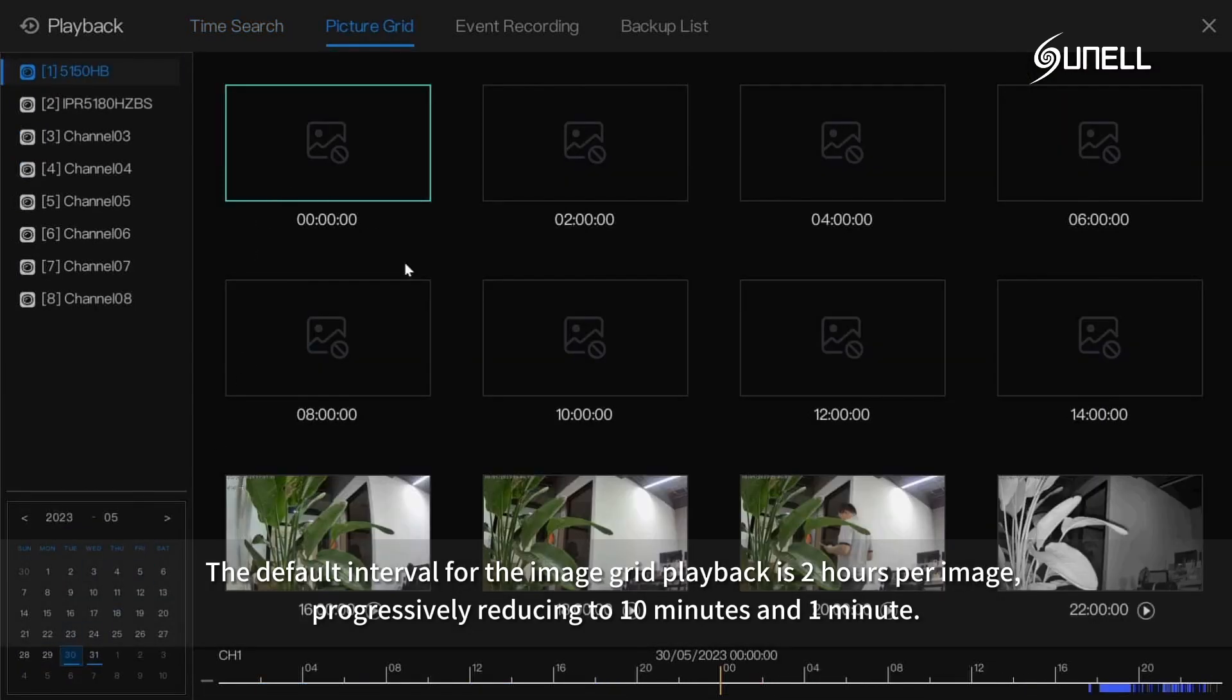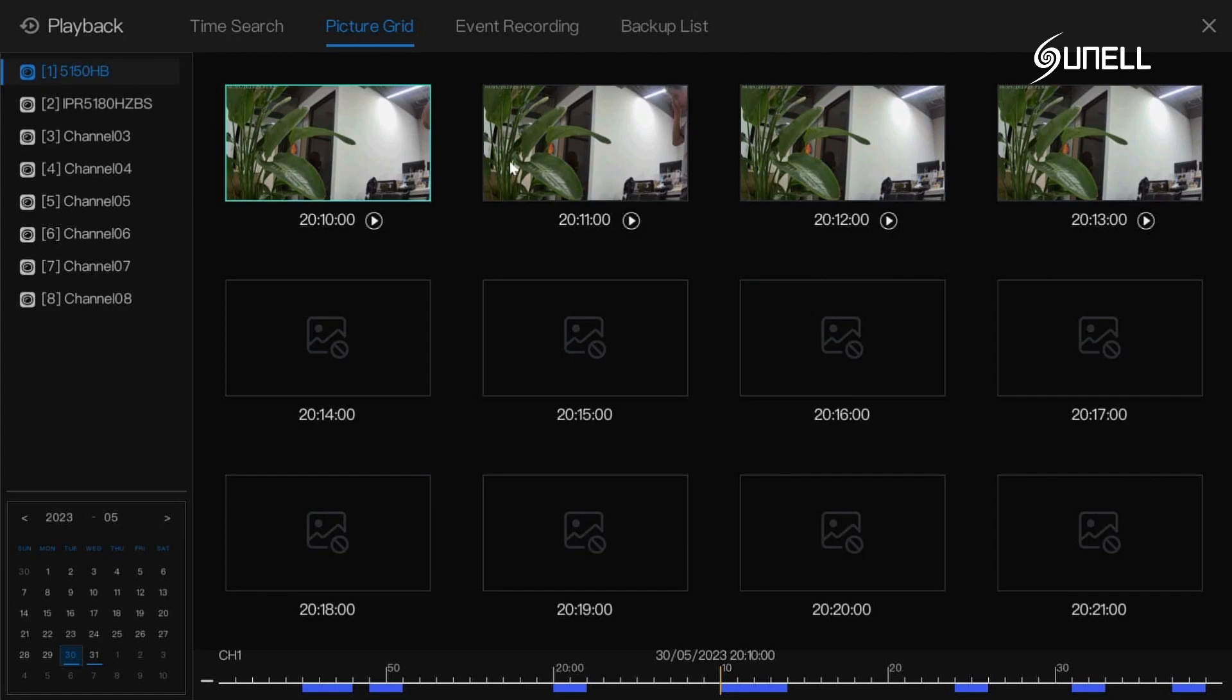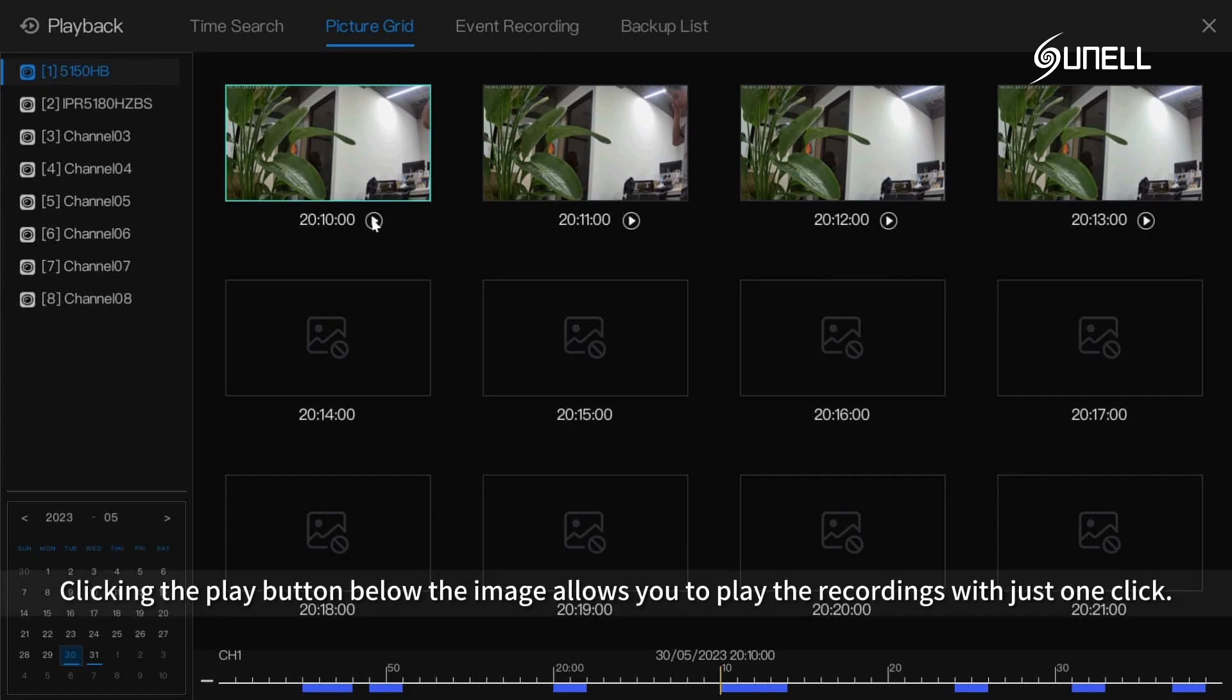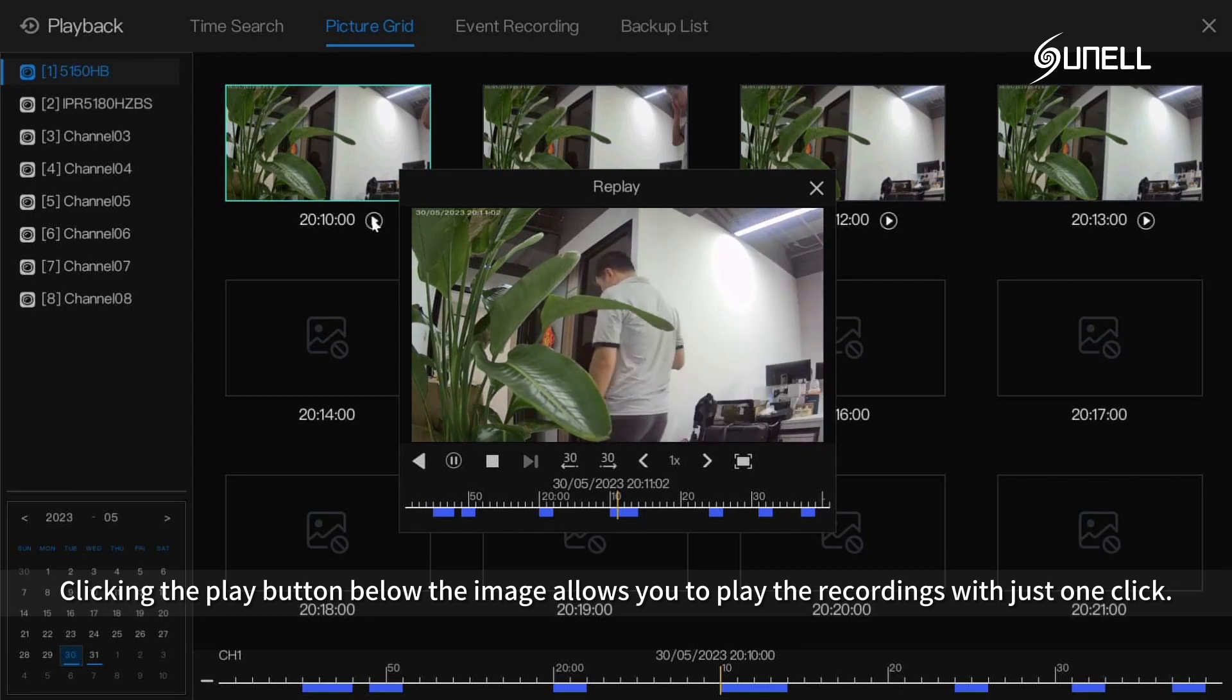The default interval for the image grid playback is 2 hours per image, progressively reducing to 10 minutes and 1 minute. Clicking the play button below the image allows you to play the recordings with just one click.